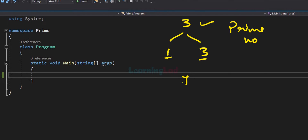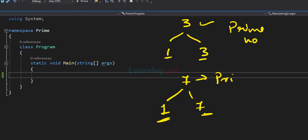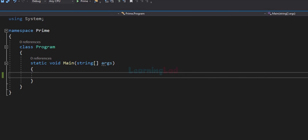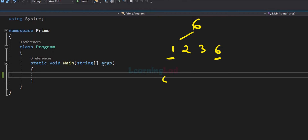Similarly, if you look at the number 7, the numbers which will divide 7 completely are 1 and 7, so 7 is a prime number. Now if we look at the number 6, it is greater than 1 and the numbers which divide it completely are 1, 2, 3, and 6. Since there are numbers other than 1 and itself which divide 6 completely, 6 is not a prime number. If we have a natural number greater than 1 and it is not a prime number, we call that number a composite number.